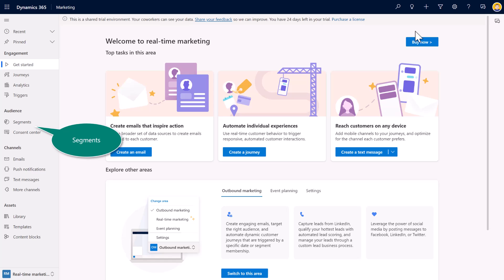So, again, I'll draw your attention to the bottom left corner, as the product continues to mature, these areas will eventually dissipate and it'll just be one core product. So if you don't mind, again, I will reference on occasion the difference between Outbound and real-time marketing.